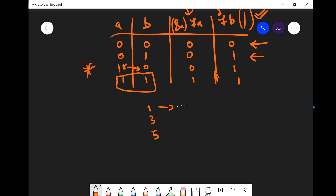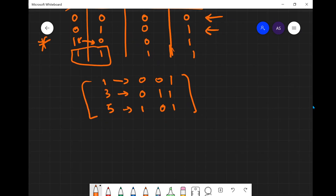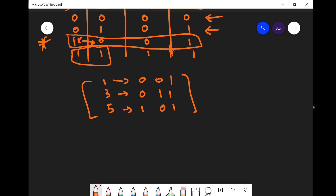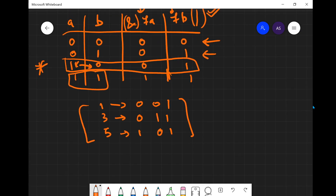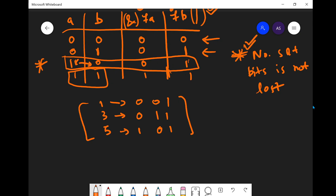Let's take the example [1, 3, 5]. In binary: 1 is 001, 3 is 011, and 5 is 101. One really important observation is that the number of set bits is not lost. If we see there are no set bits, the output also has no set bits. If there is one set bit, the output also has one set bit. The number of set bits is always preserved.